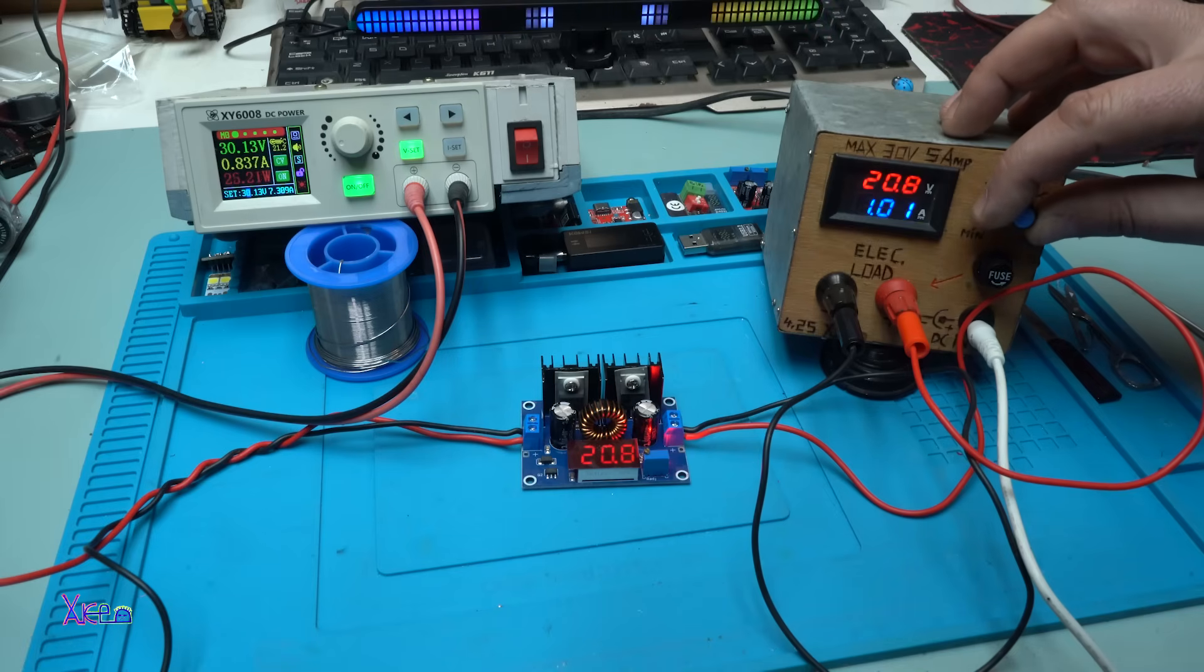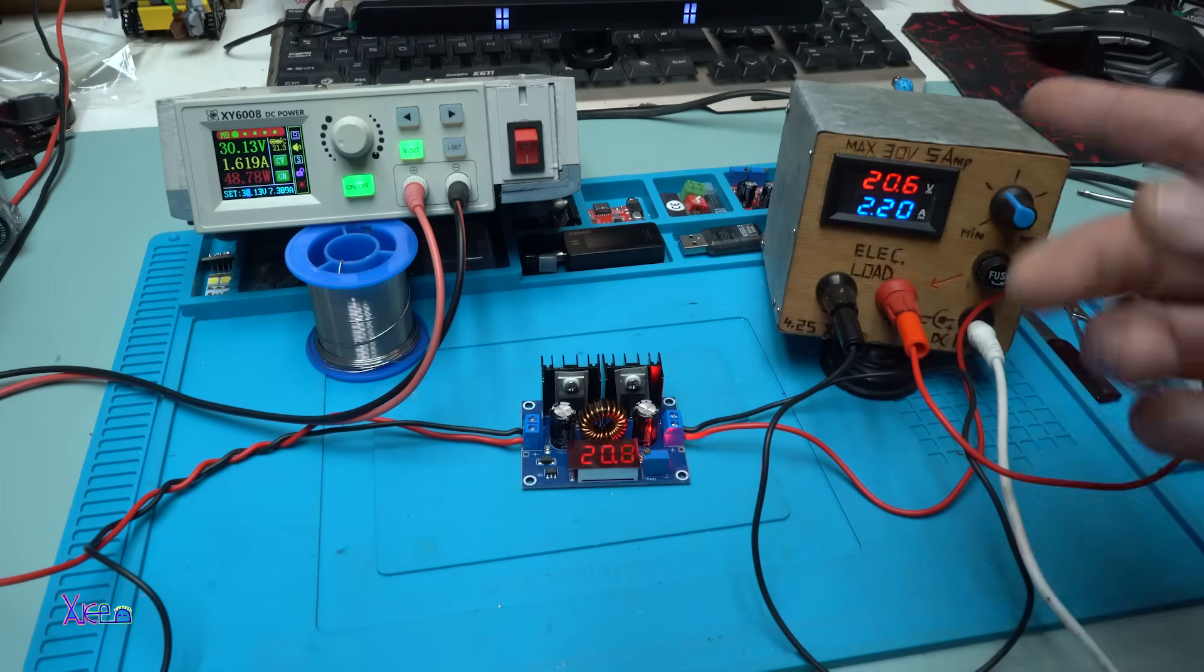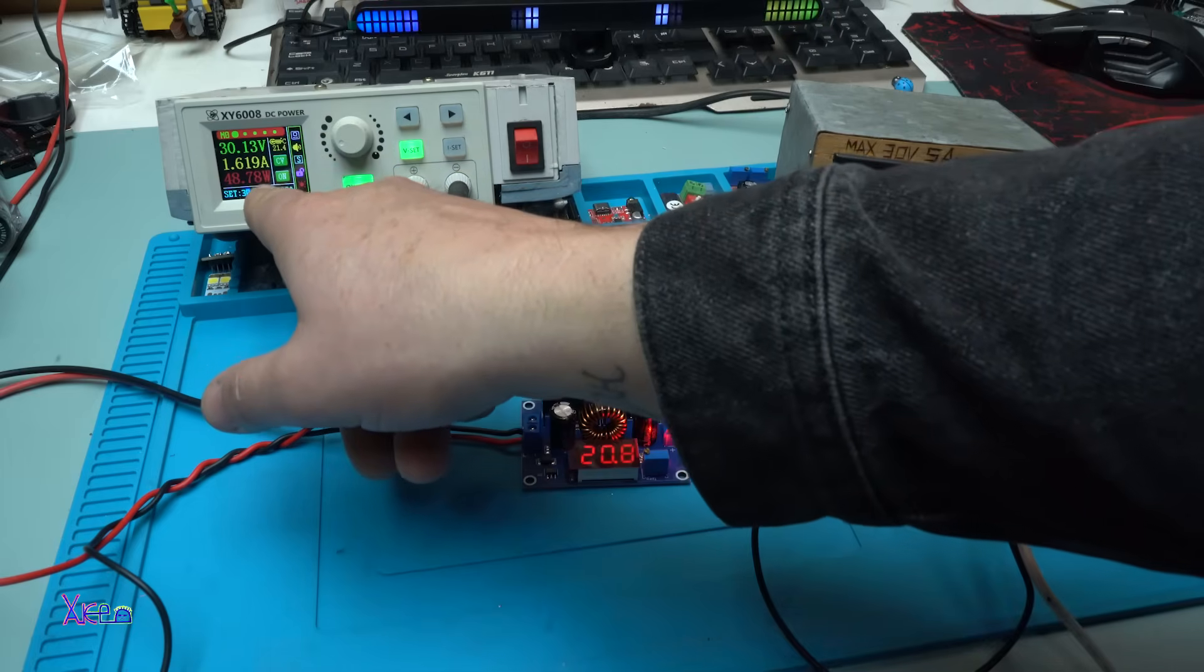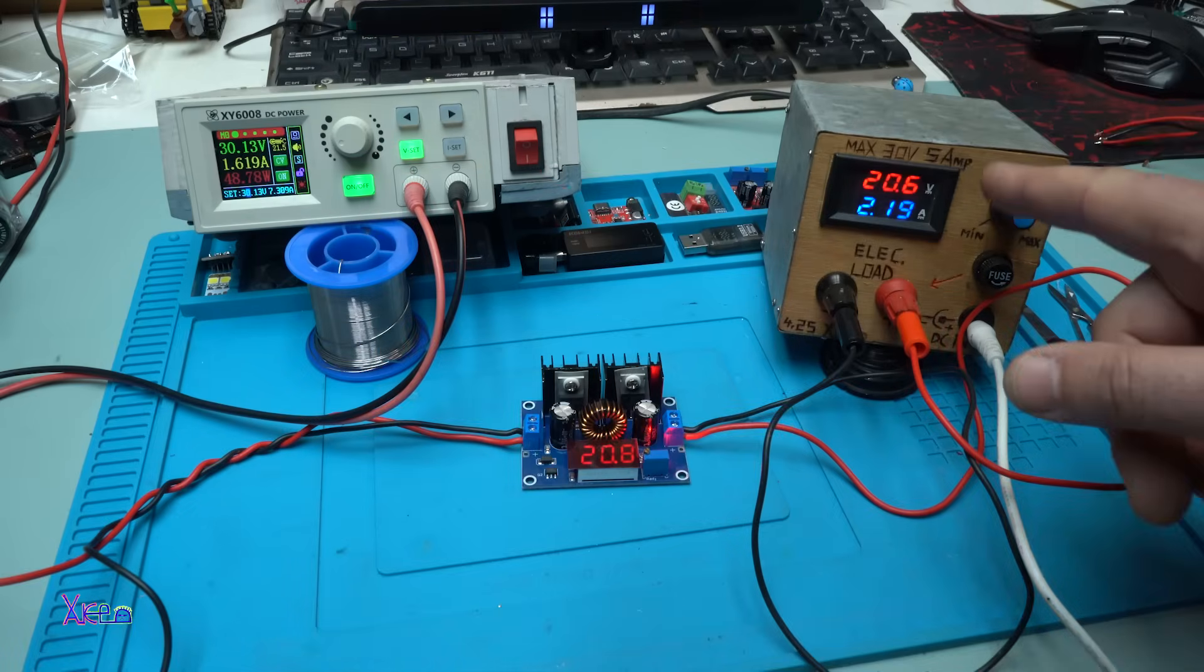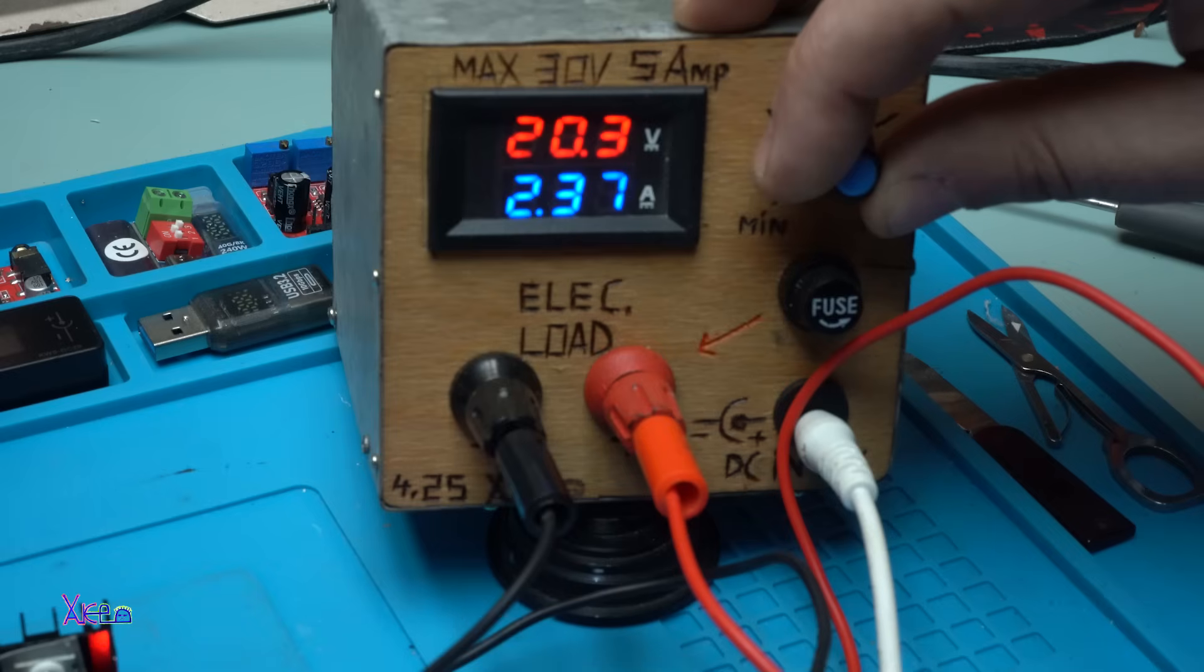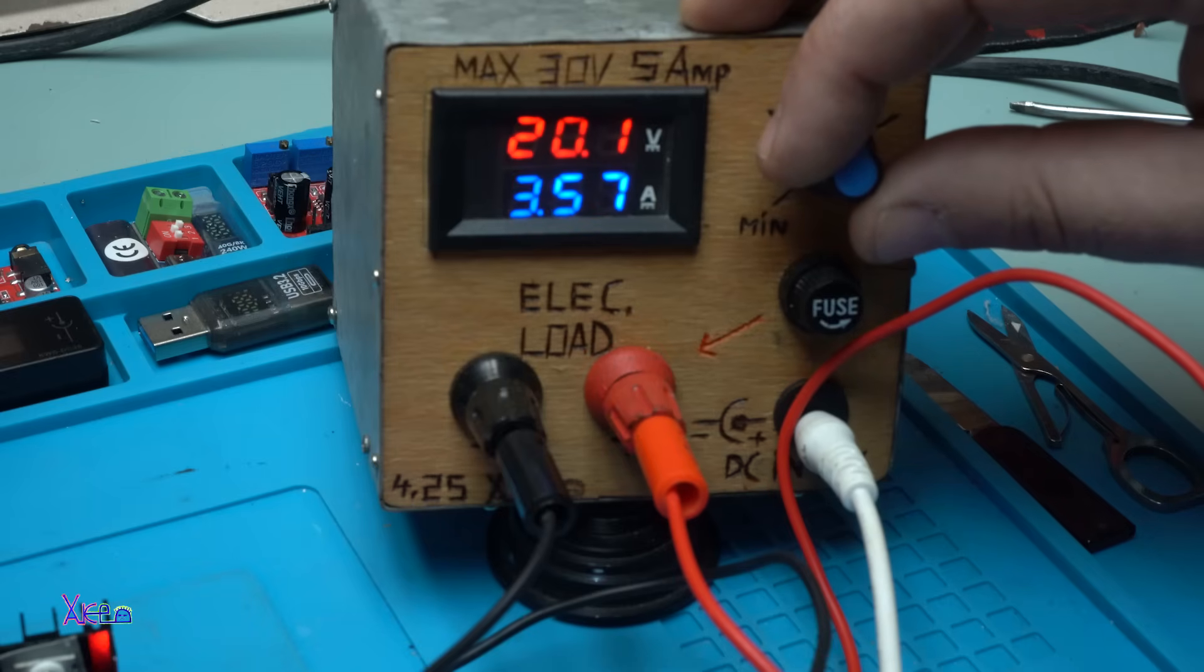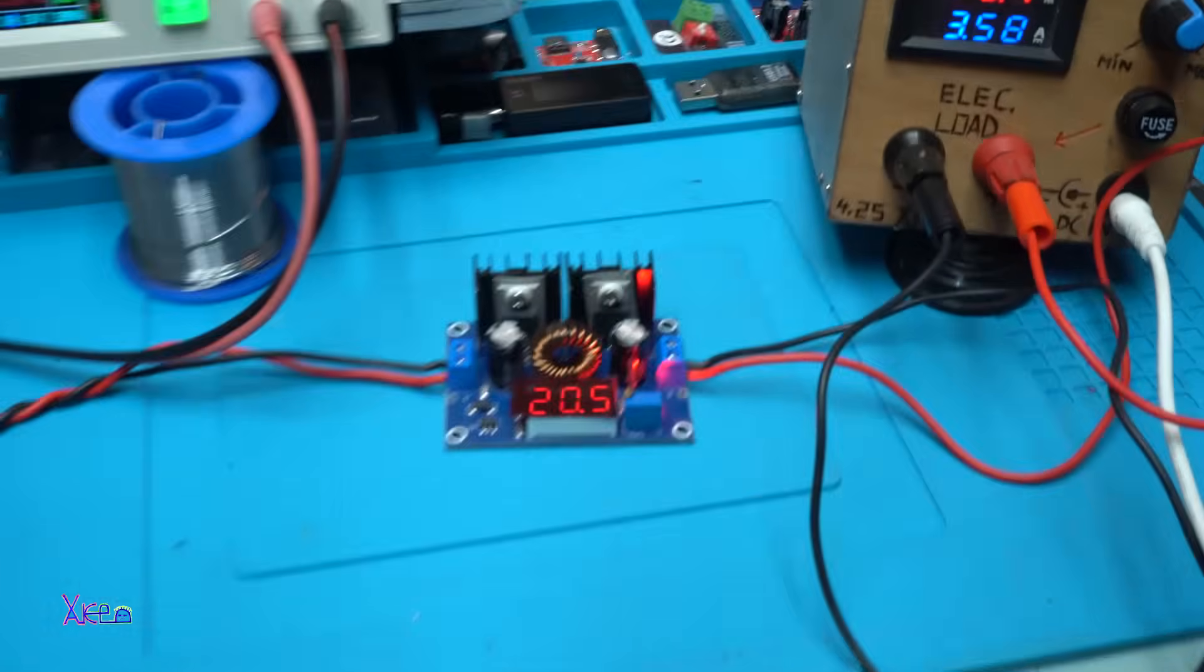I'm going to increase the current and right now we are pulling around 50 watts with the electronic load. You can see that on my power supply: input voltage 30 volts, 1.6 amperes input. The output is 20 volts, 2.2 amperes. We are going up: 2.5 amperes, 2.8, 2.9, 3 amperes, 3.5 amperes. It's working great, the voltage stays at 20 volts.